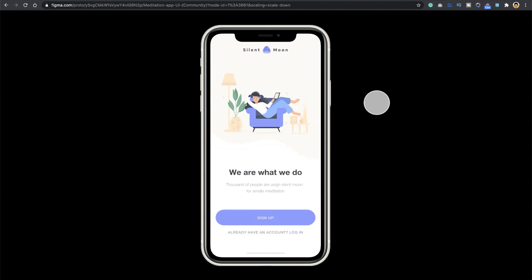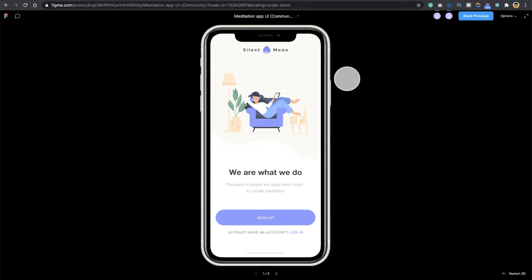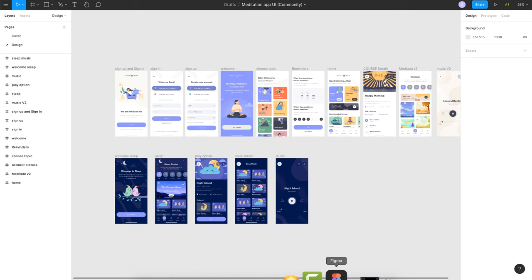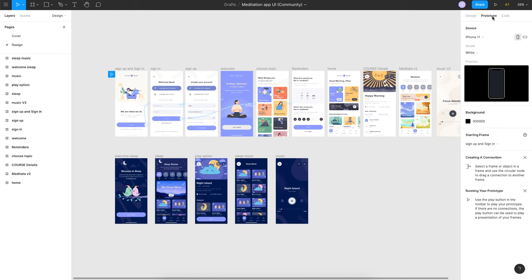And before we end this video, a couple of more tips here. So if you can see this has a black background, and if you don't want a black one you can always head towards Figma and change that to your requirement. So if I go to prototype mode here you'll be able to see the background option here.